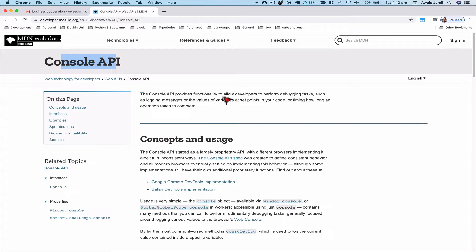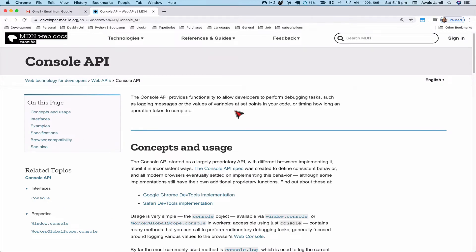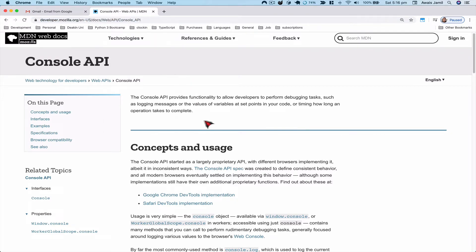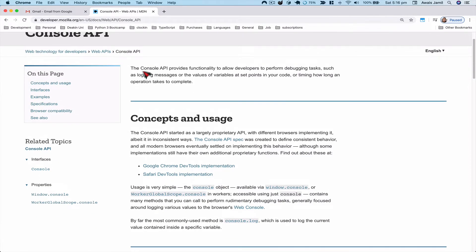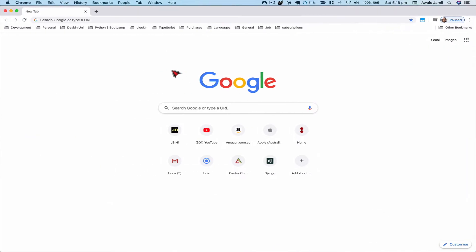We're going to explore some documentation of the Console API on Mozilla Developer Network — I'll drop the link in the description. You can also search on Google for 'Console API' and find a link for MDN. The documentation says: the Console API provides functionality to allow developers to perform debugging tasks such as logging messages or the value of variables at set points in your code.